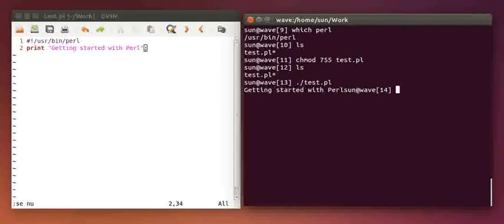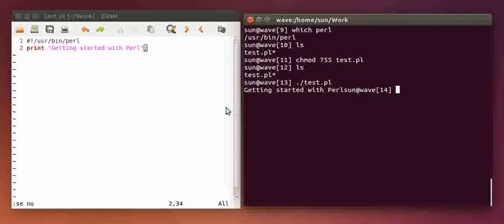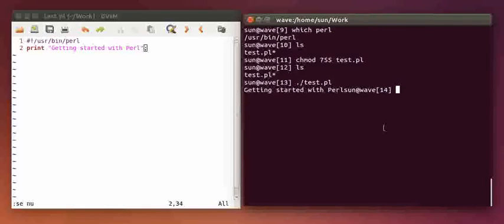It's showing the print statement which I have written in the file. So in this way, I will be writing in a file and after that, I will be executing that in the terminal.